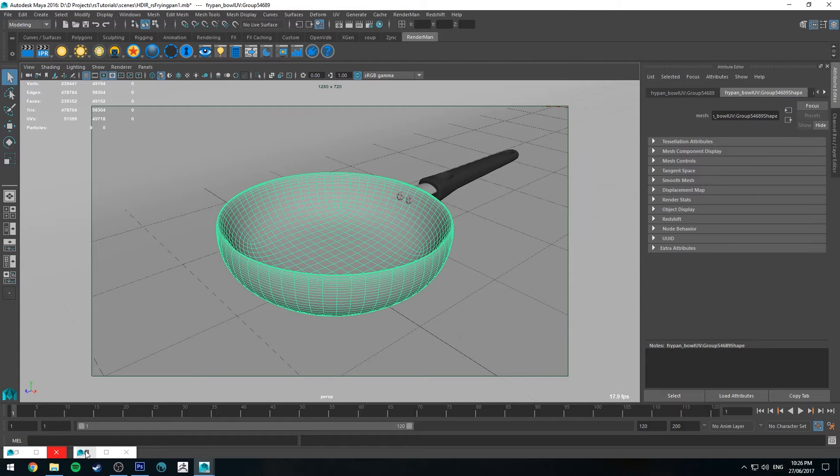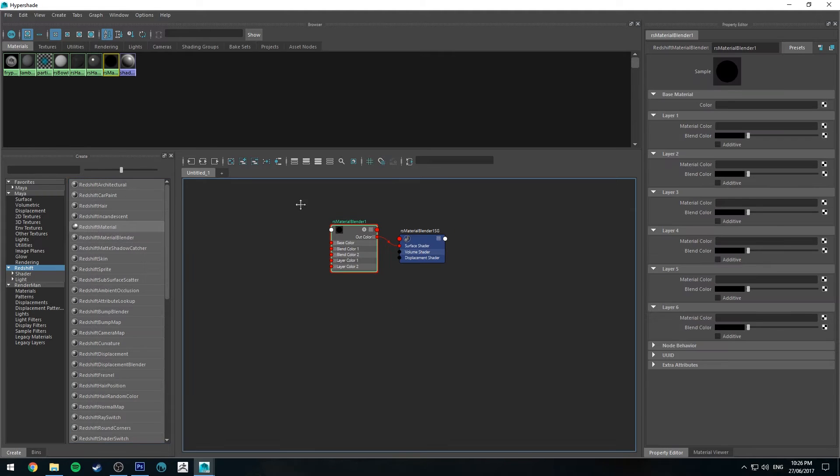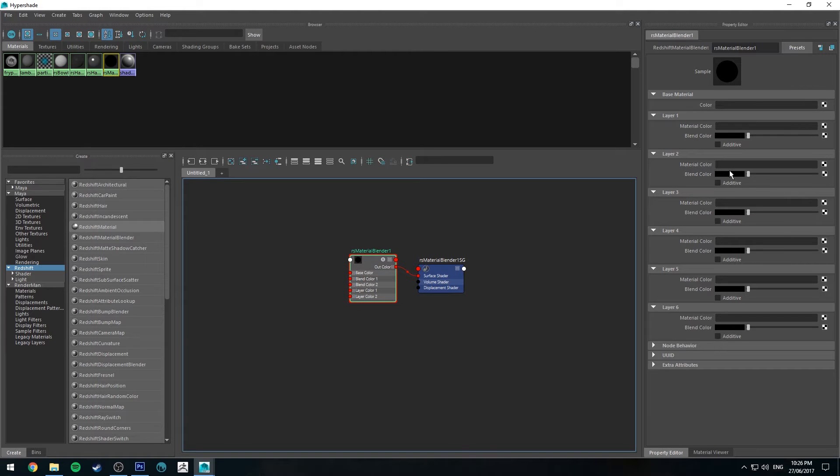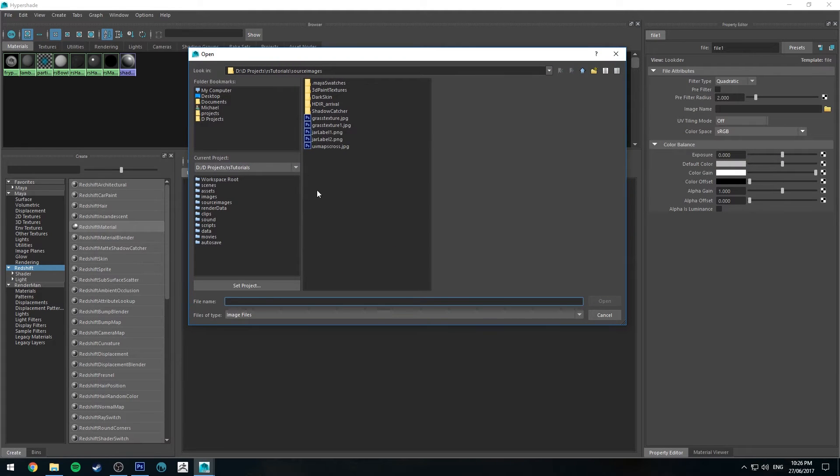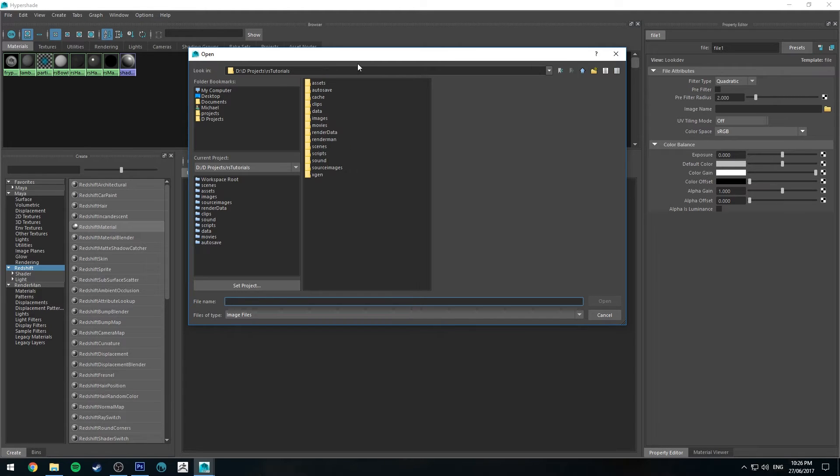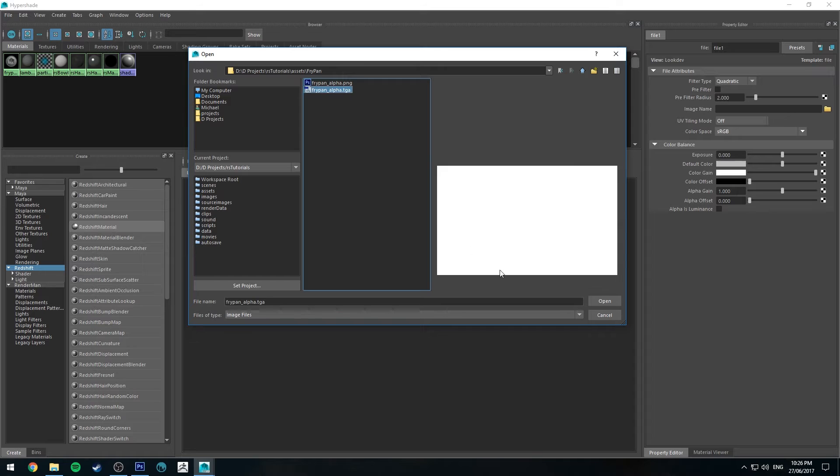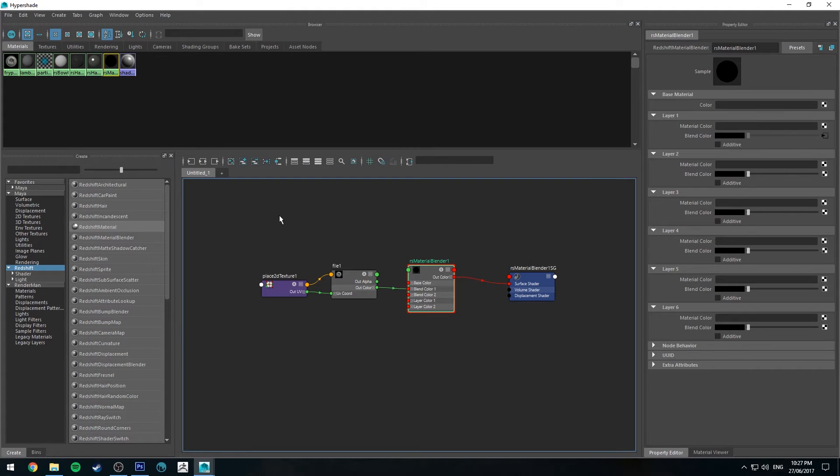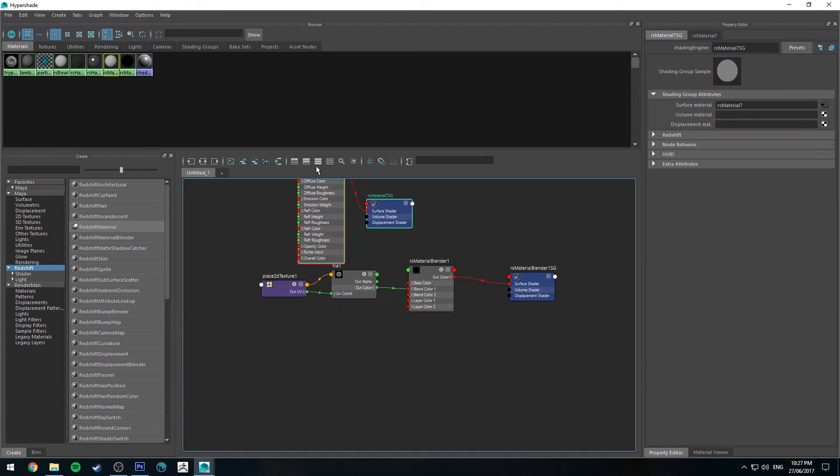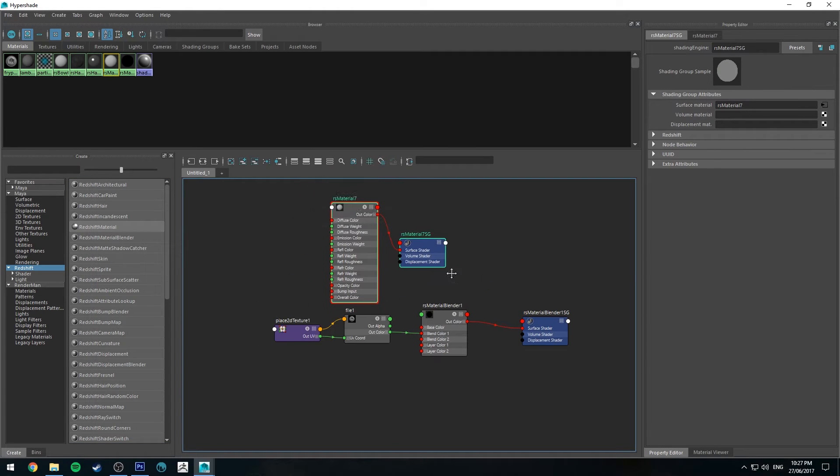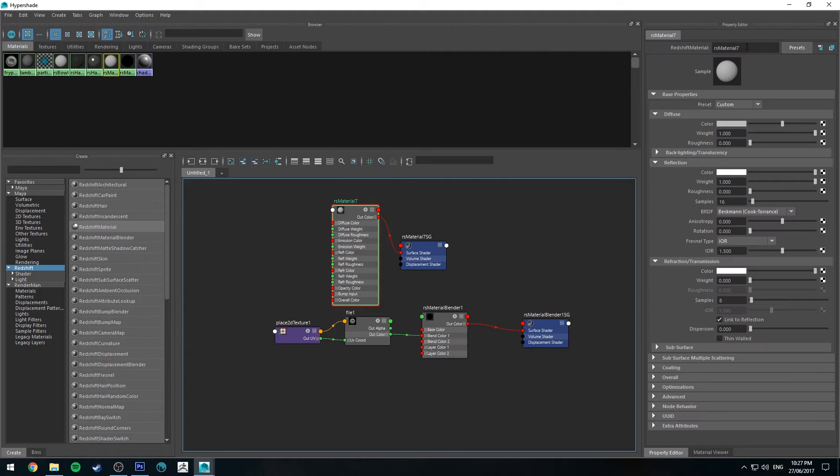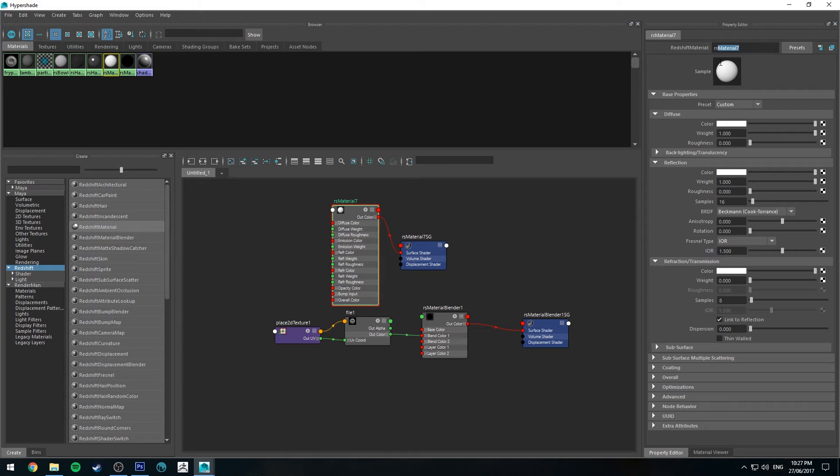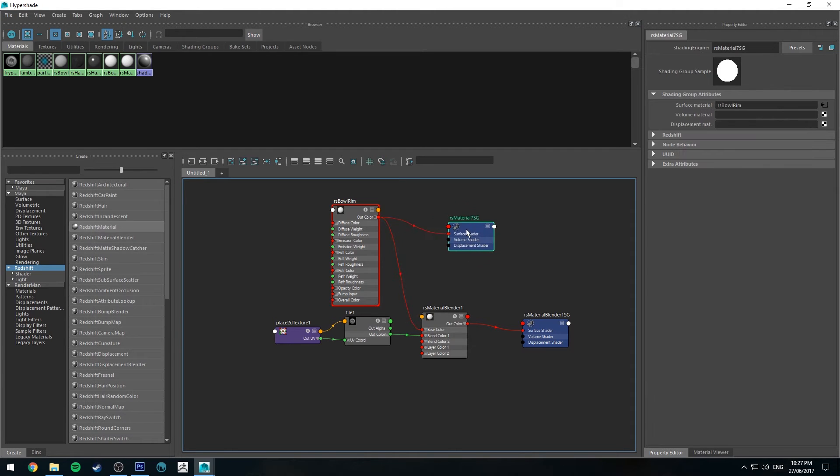Alright, so let's jump back in the Hypershade Editor. So we're going to create a Redshift Material Blender. In layer one, we're going to go to the blend color, click the checker box, and use file input. And we'll go to our image name and go to the alpha map that I created. Then we're going to create another material. This one's going to be the metal rim. So for now I'm just going to make it white, I'll make it metallic in a moment. But we're just going to call this RSBowlRim. And we'll run the out color into the base color.